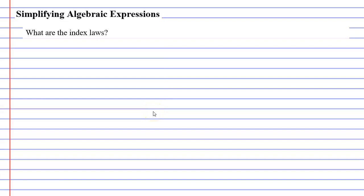In this video we're going to look at five index laws. We're going to explain how these can be used to simplify expressions and we're also going to explain why these methods work. So we'll start with index law one.